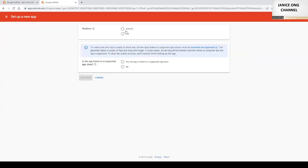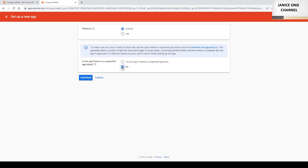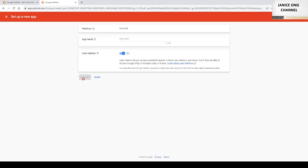Is it an Android app or iOS app? Today I'll do Android app. And then is this app listed on Supported App Store? For me it's a new app. No. Click continue.